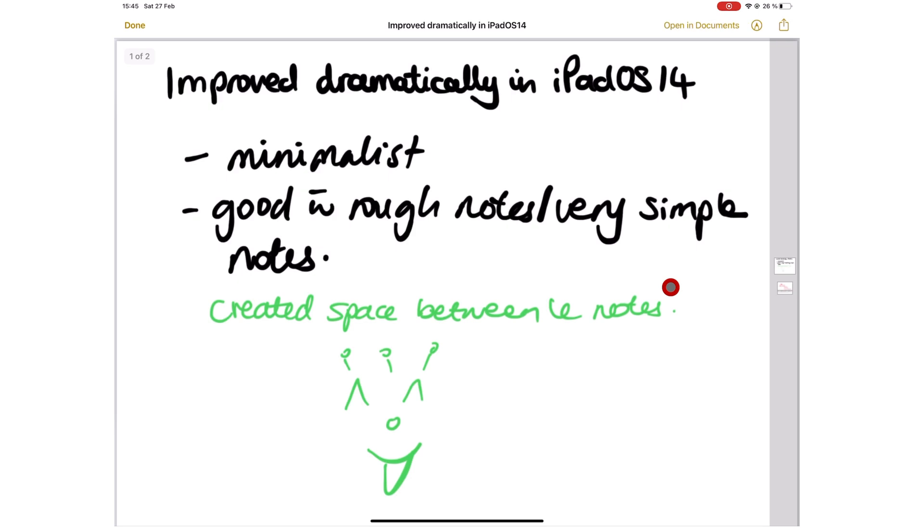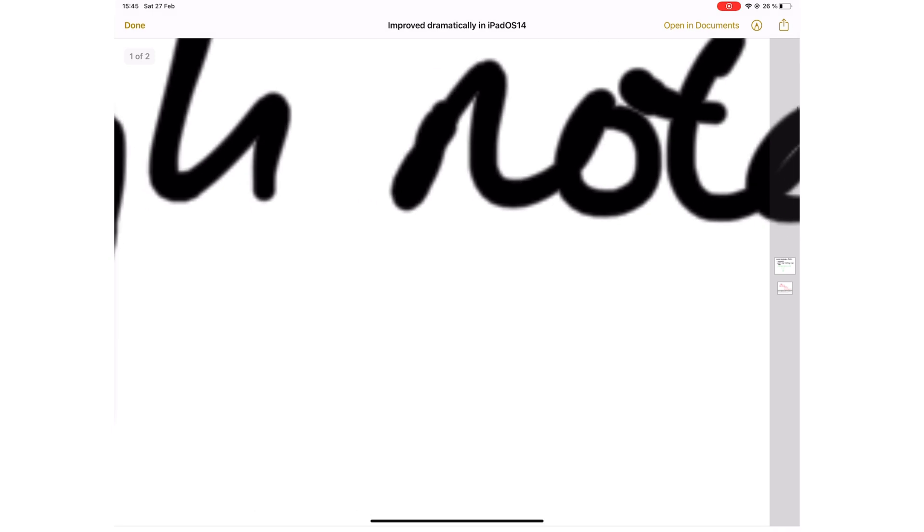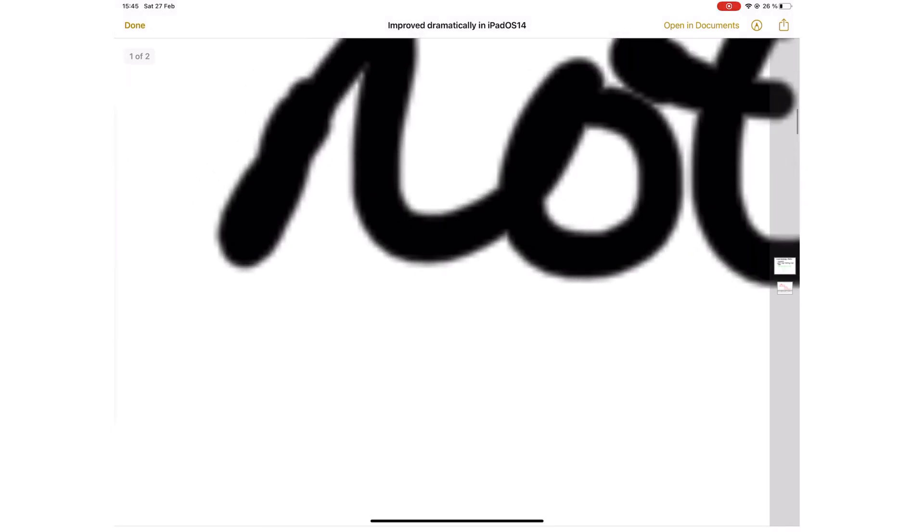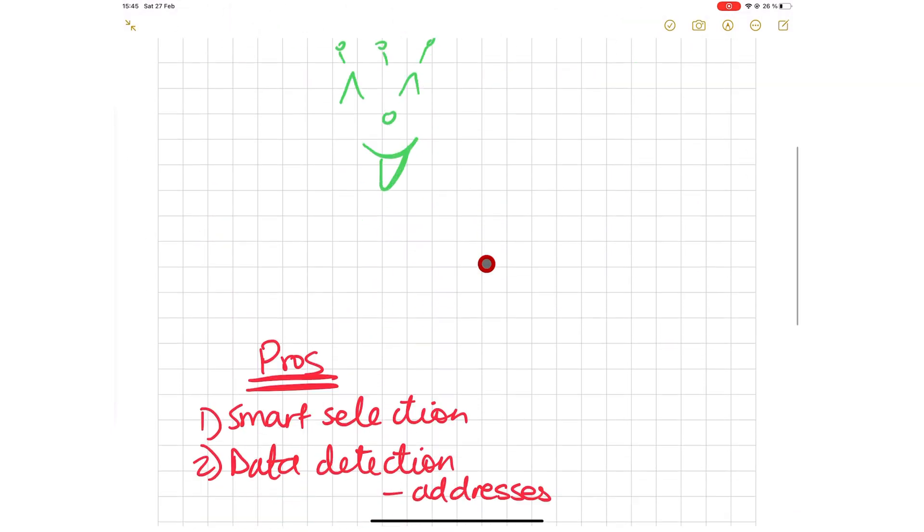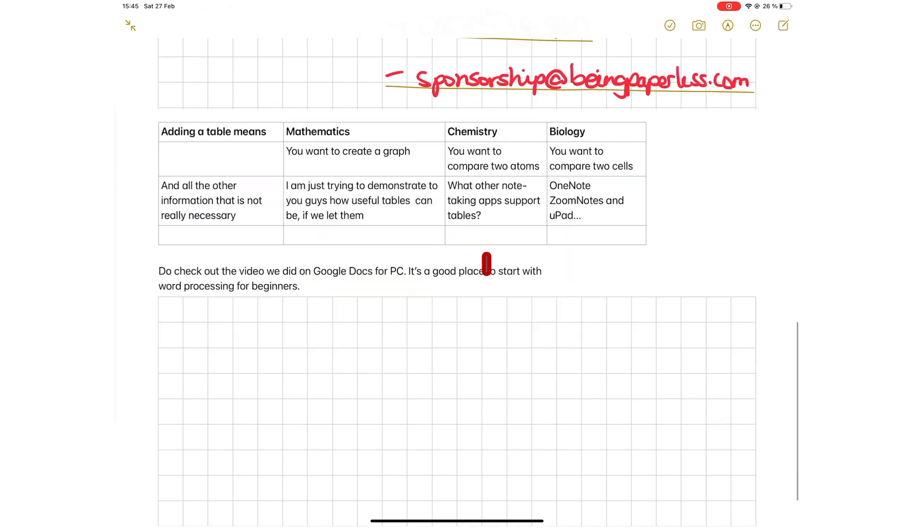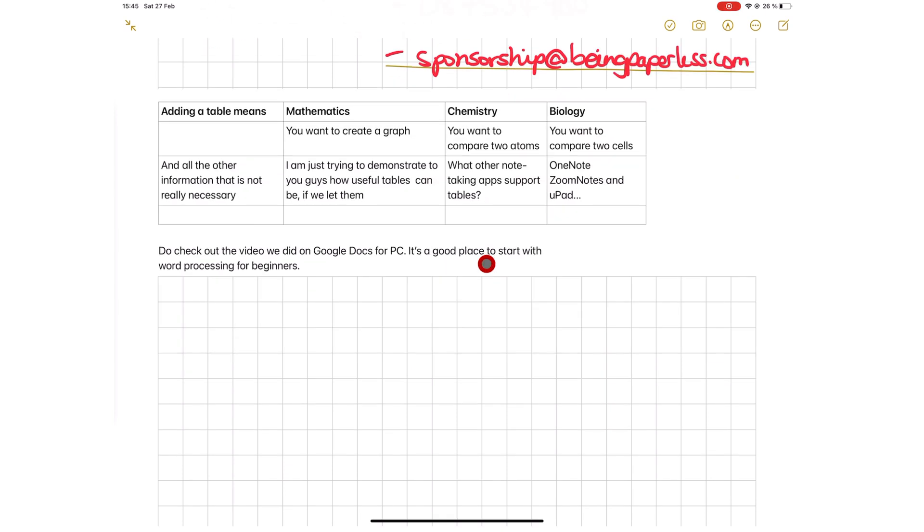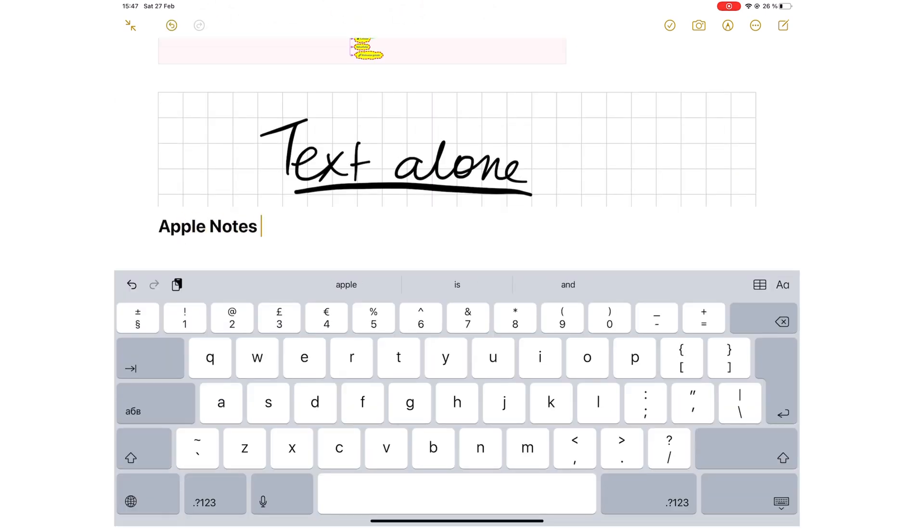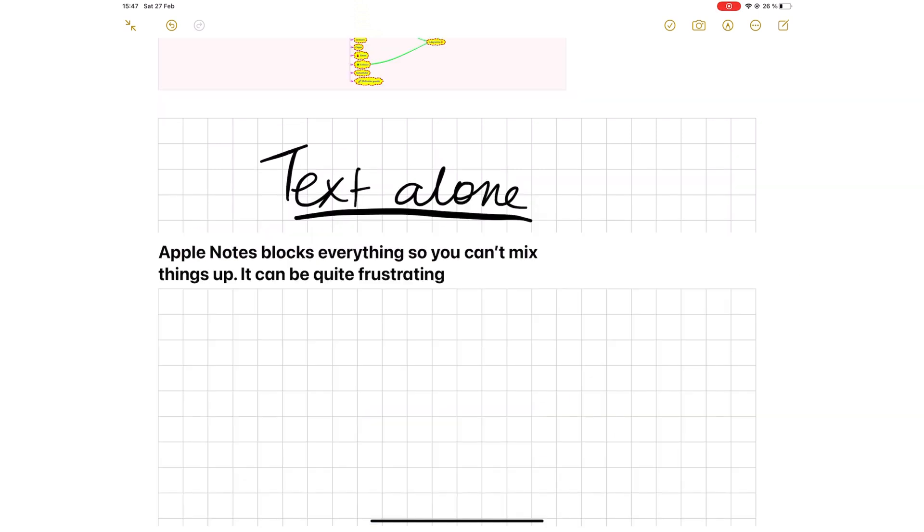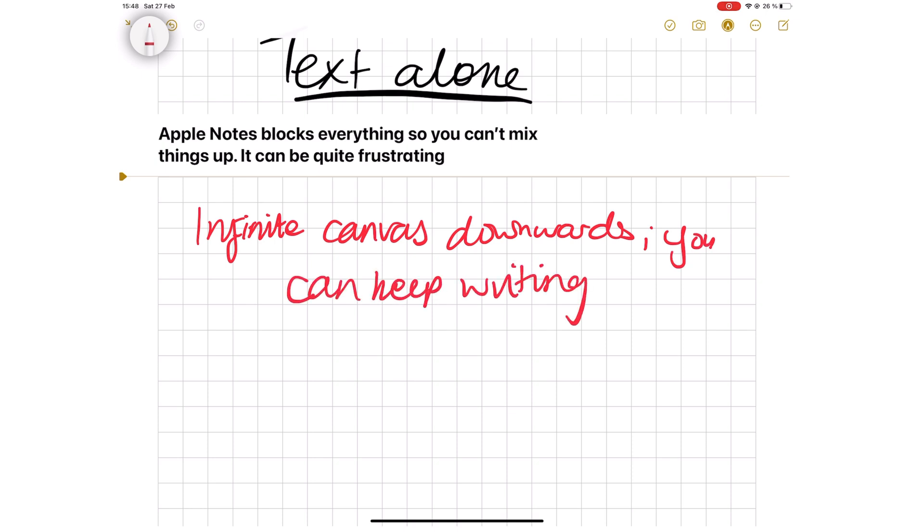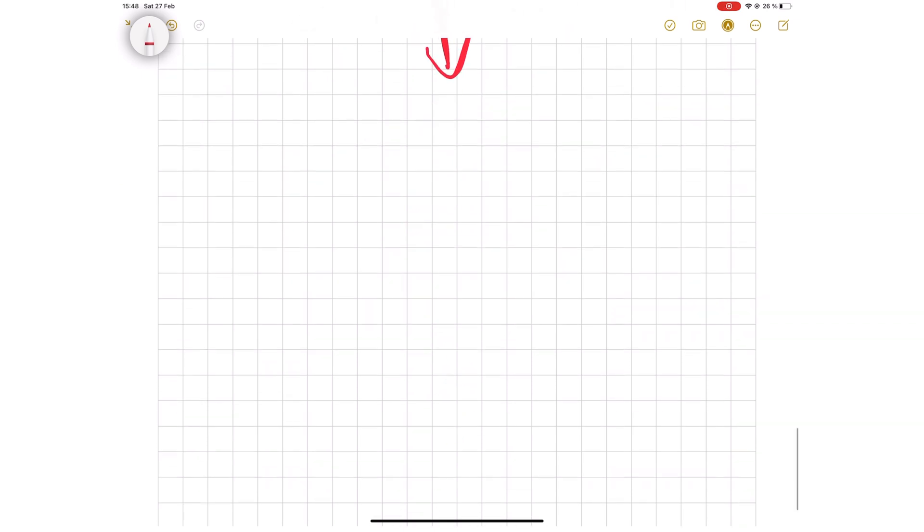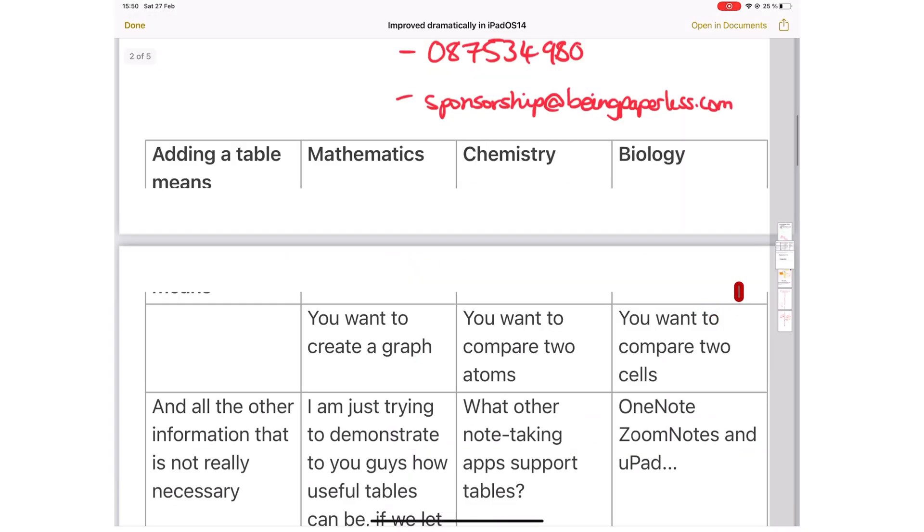Of course, not all is rosy with this minimalist note-taking app. Apple Notes uses raster ink, which pixelates when you zoom into your notes. You also can't mix your handwriting with text or images in the application, because Apple Notes creates blocks of different content, which is not always convenient. The lack of distinct pages means you can continue writing downwards as long as you want.